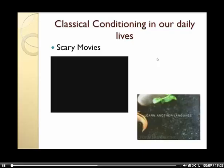Maybe after reading and learning about classical conditioning, you think that perhaps it isn't really apparent in our lives. So I thought I would use a couple slides just to demonstrate how classical conditioning can be applied in our own daily lives.